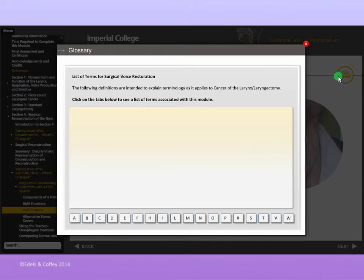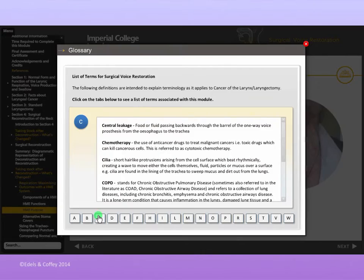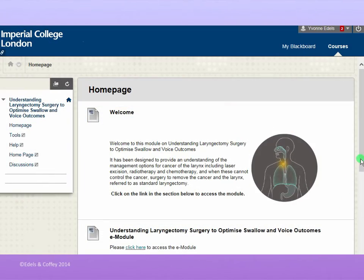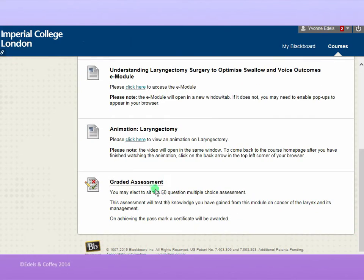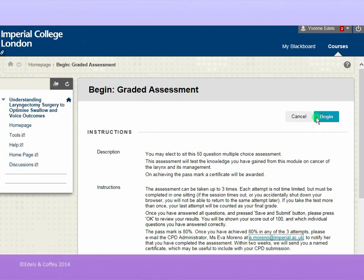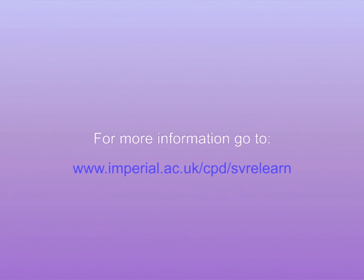A comprehensive glossary is included. On passing the optional multiple choice assessment, a certificate is awarded. This may be useful for CV and CPD purposes. For more information about the module, visit www.imperial.ac.uk/cpd/svrelearn.